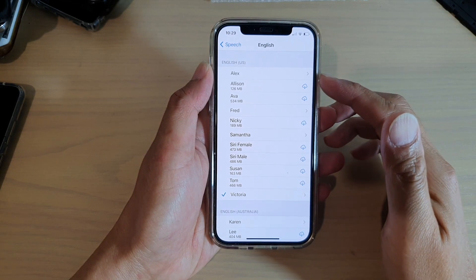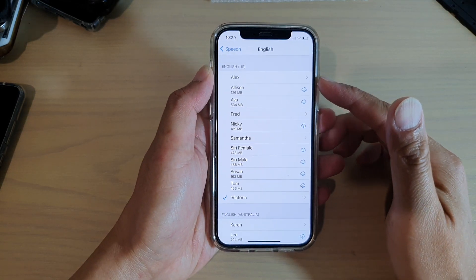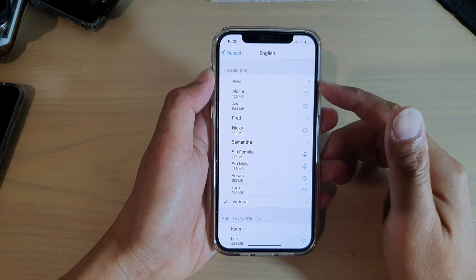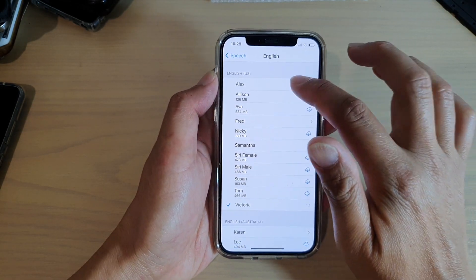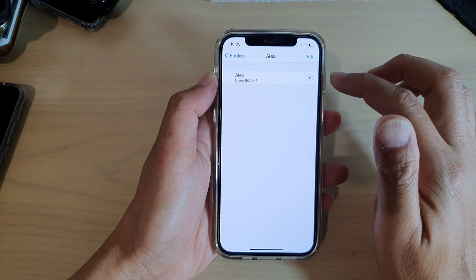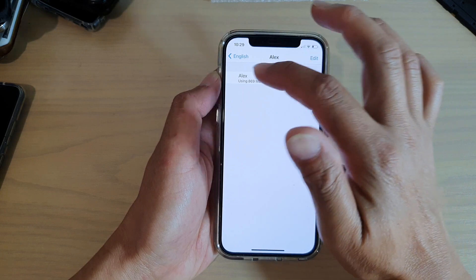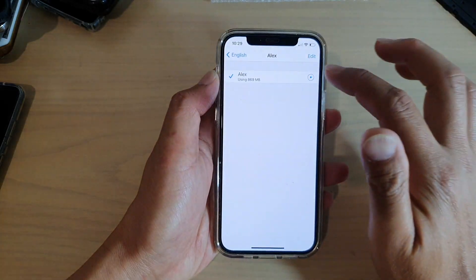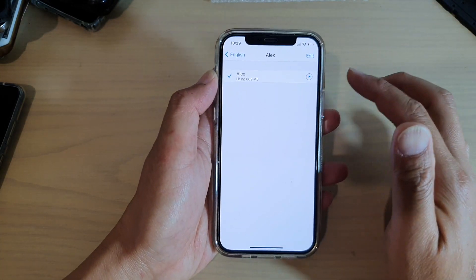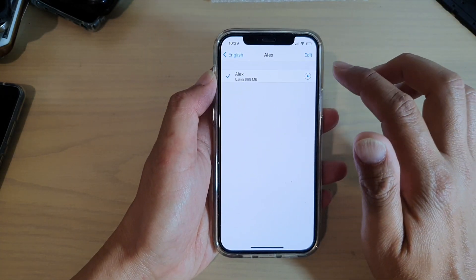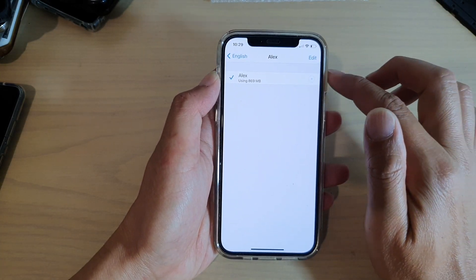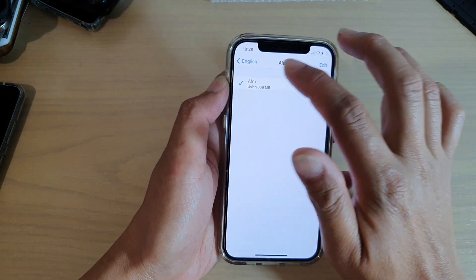Okay, so the Alex voice has been downloaded. So now we can go into Alex, select Alex, and I can tap on the preview button. Hello, my name is Alex.